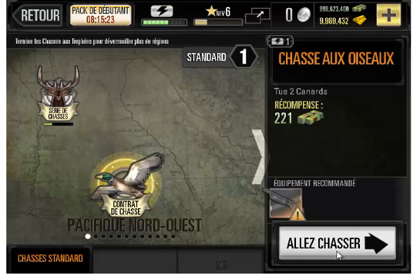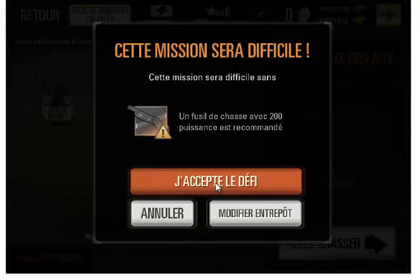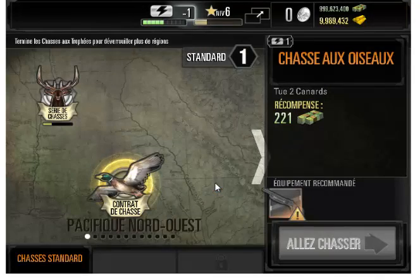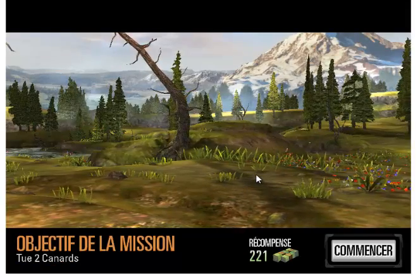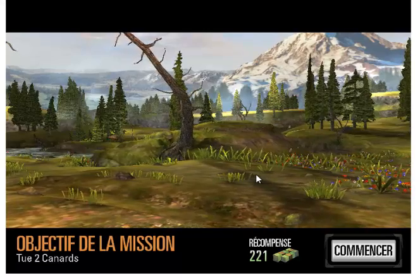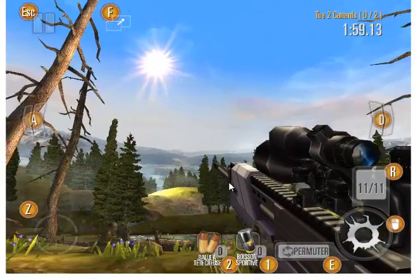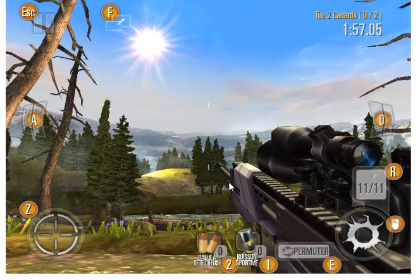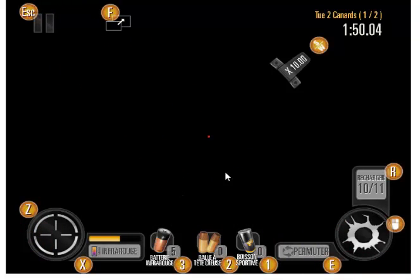Hi my friend and welcome to this new tutorial video, so let's begin. What do you see and what do you do? Let's see everything — they are close.